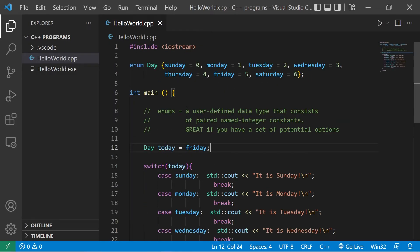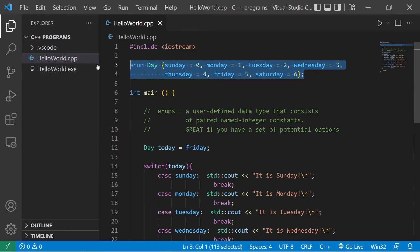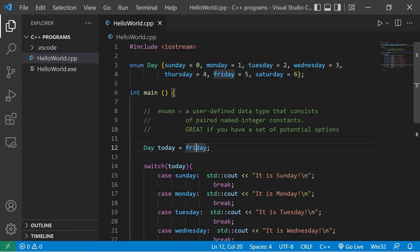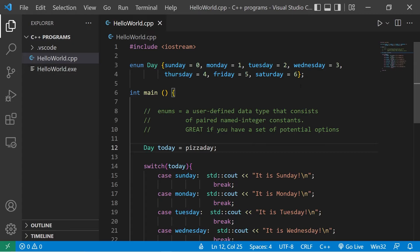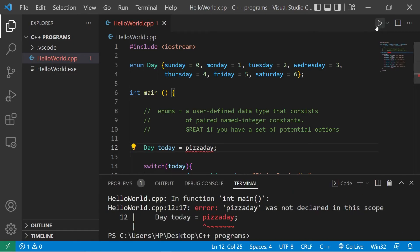Another cool thing with enums is that enum variables take only one value of the set. If I try and make up some value like pizza day, well, we can't do that. Pizza day was not declared in the scope.